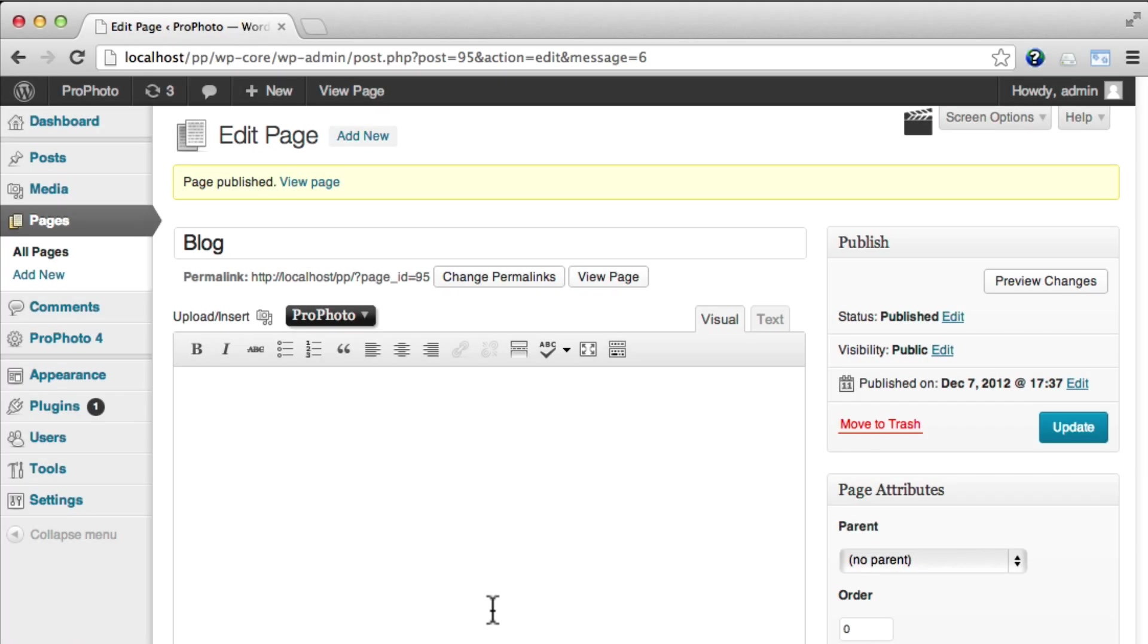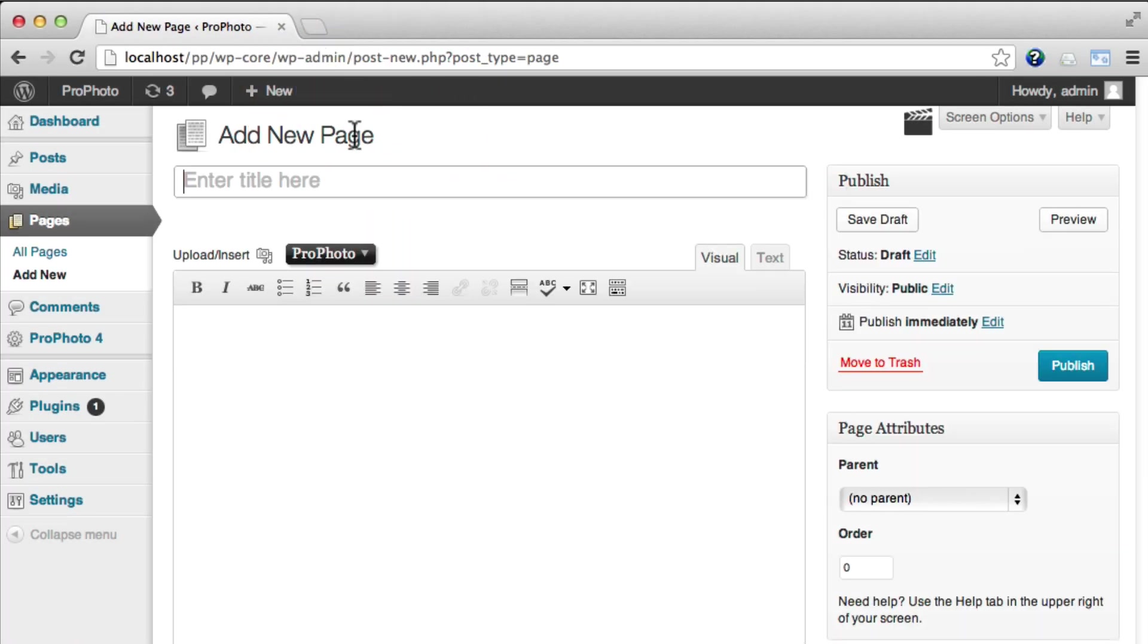Step two is to create another new page that will be your static front page. This is the page that viewers land on when they first visit your website. You can title it anything you like, but often Home makes a lot of sense.